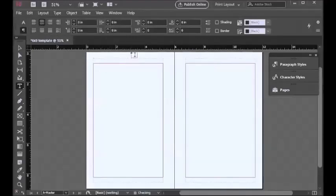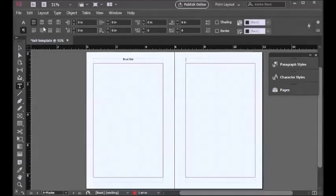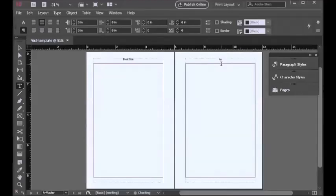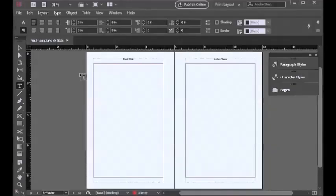For the even pages, usually it's the book title. For the odd pages, it's the author name, or for nonfiction, the chapter title.